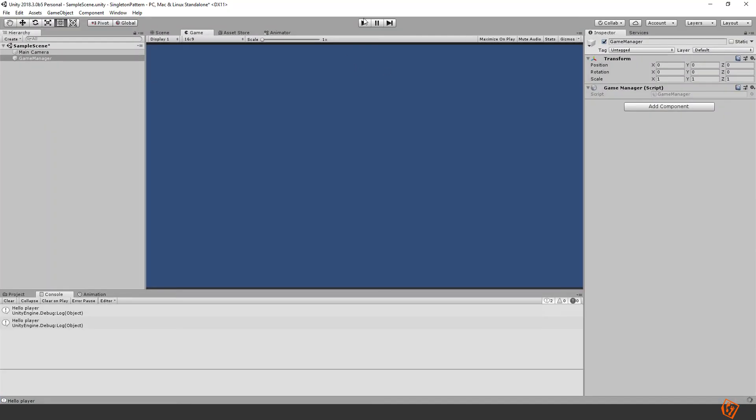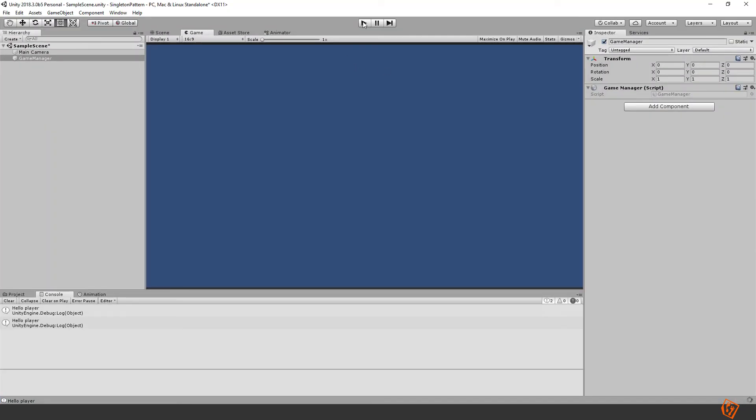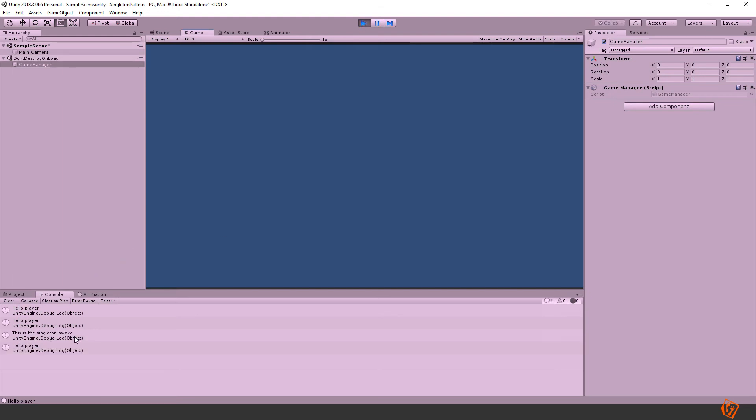So now if we run it again, you can see this is the singleton awake and then hello player and we can see our game manager is once again inside of the don't destroy on load.